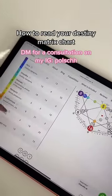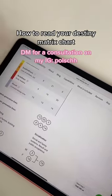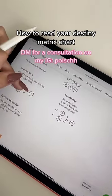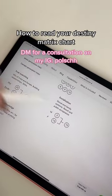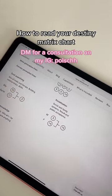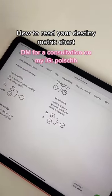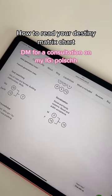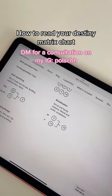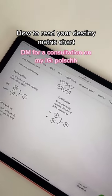This is your chakras, your health, and these are going to be your life purposes. To find out more, you can always book an analysis or check my Instagram for free information.